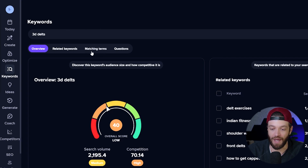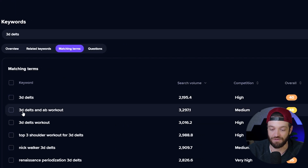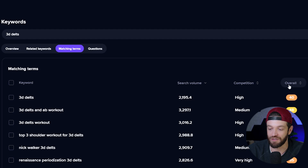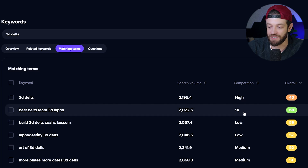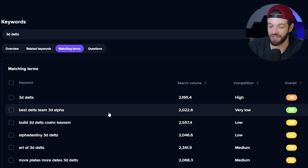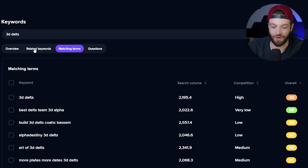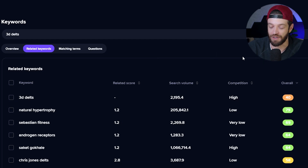The first thing I'm going to do is click "Matching Terms," which shows me any keywords using the exact phrase "3D delts." I'm going to come over to "Overall" and sort this by the best keywords. Generally, you're looking for the ones in green, because that's going to show you keywords with relatively low competition. In this case, I can see a keyword in green — "best delts team 3D alpha" — but that doesn't look like something I'd be able to make a video out of. Instead, I'm going to come over to "Related Keywords" and click that, and again sort these by the best keywords with low competition.